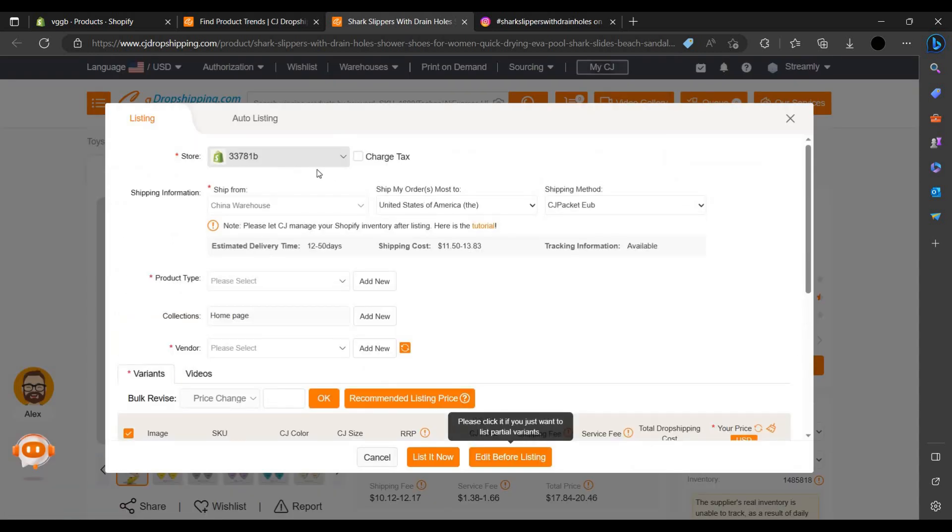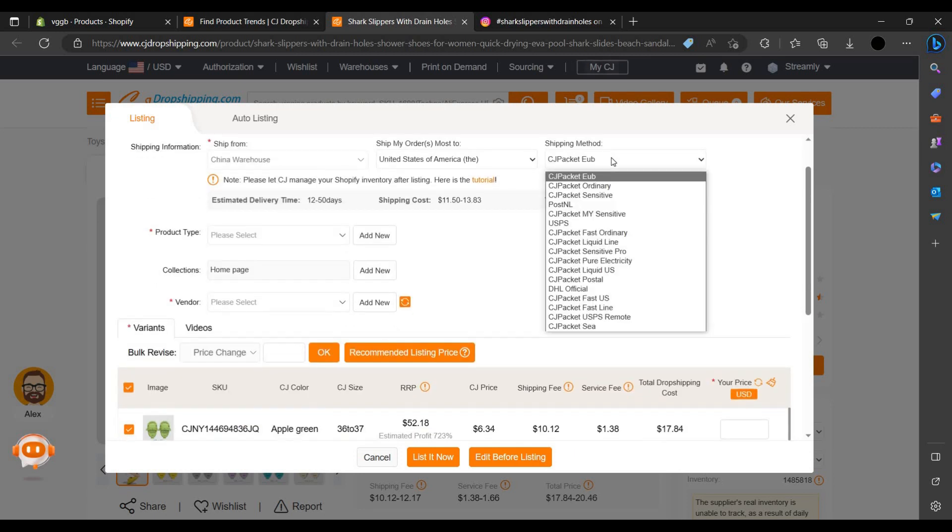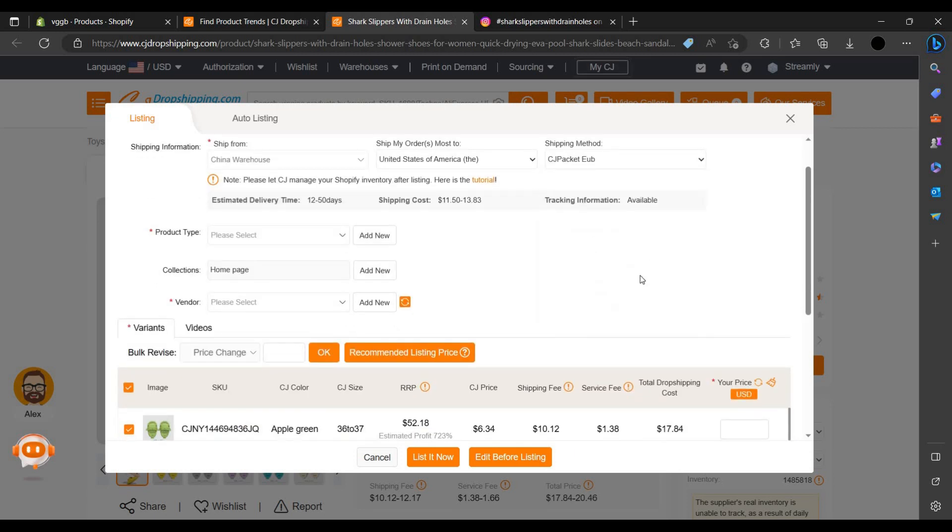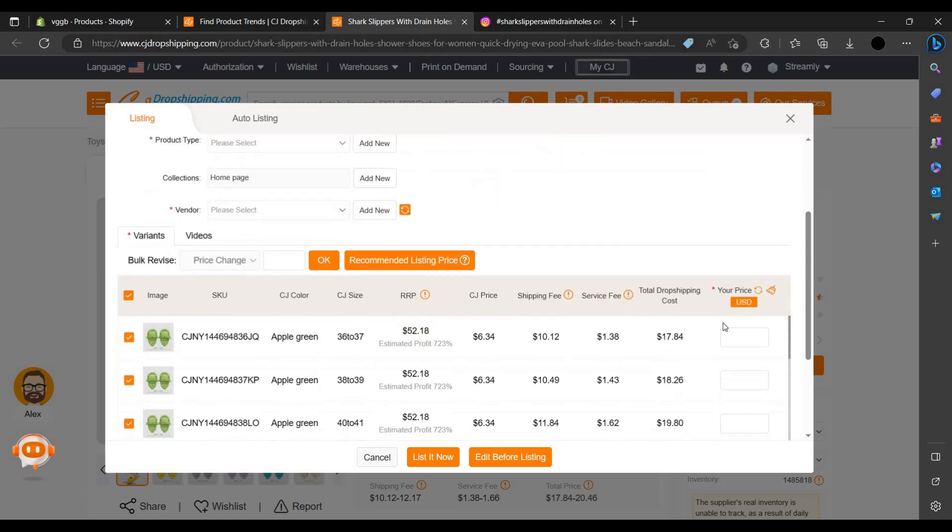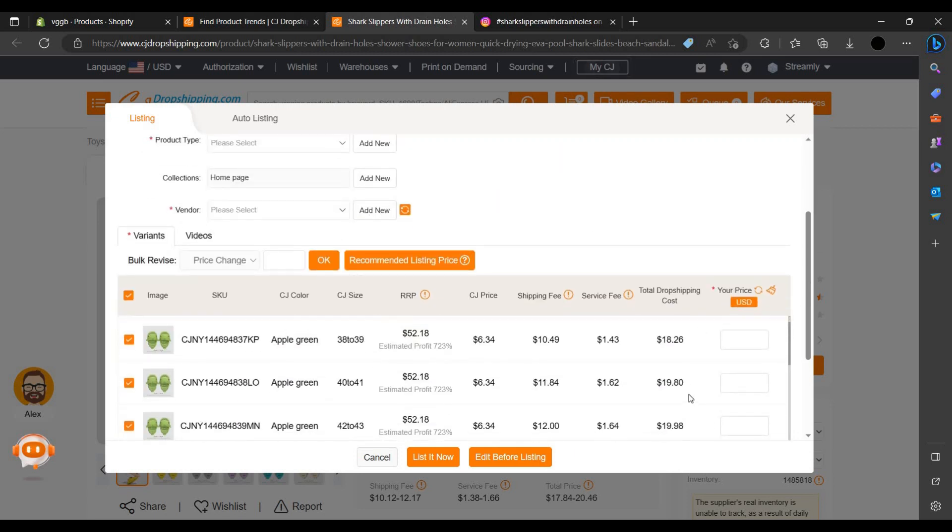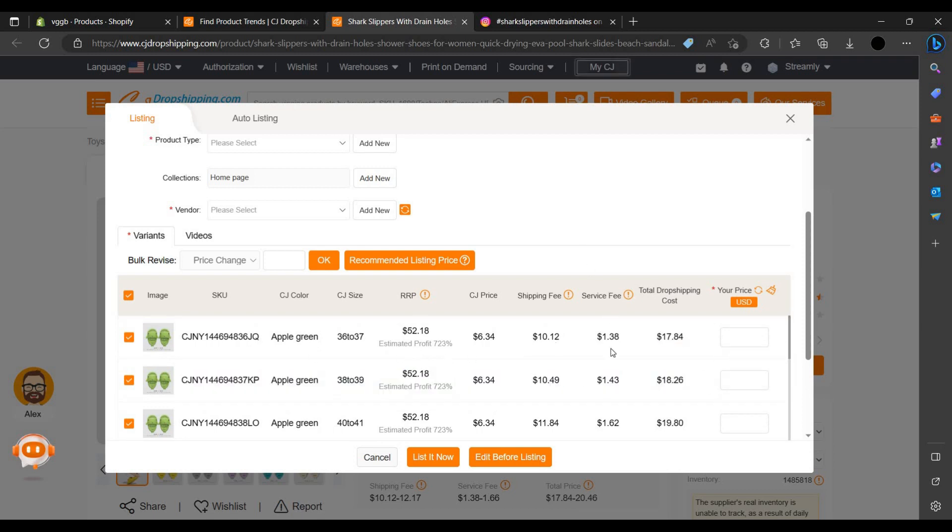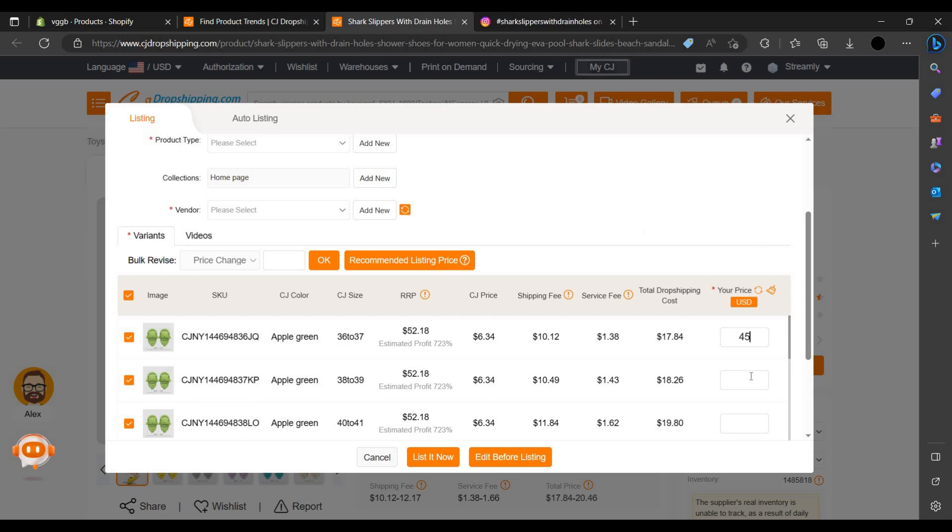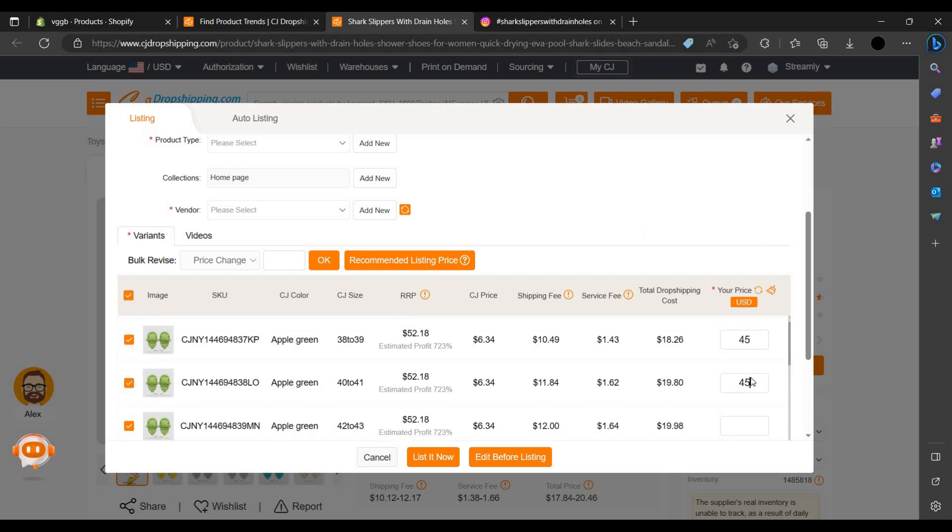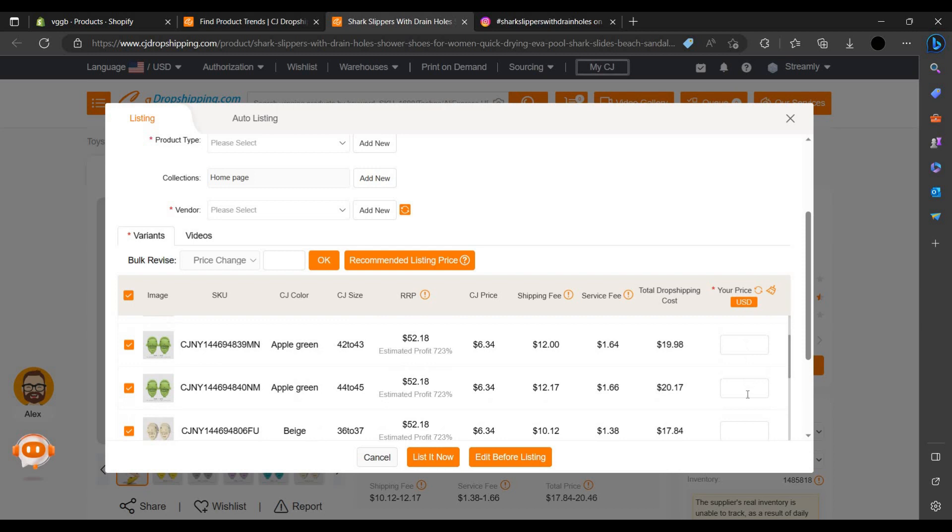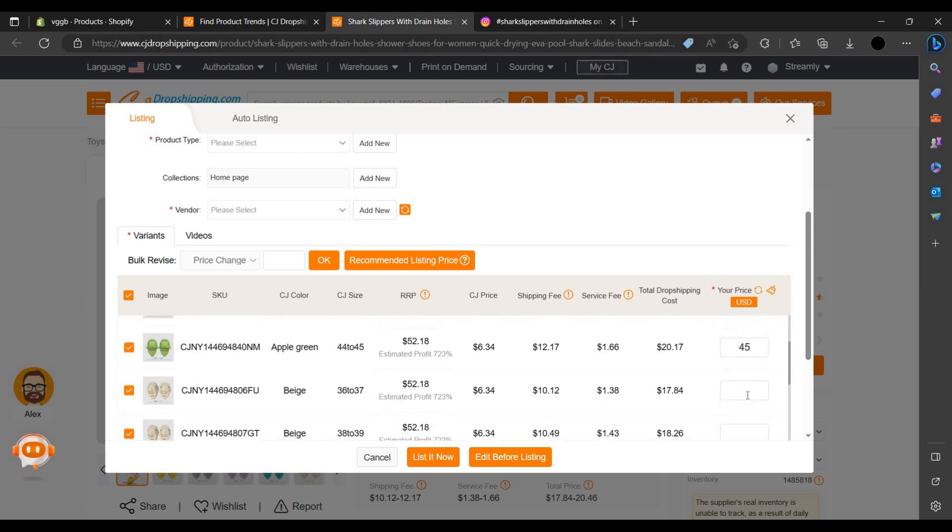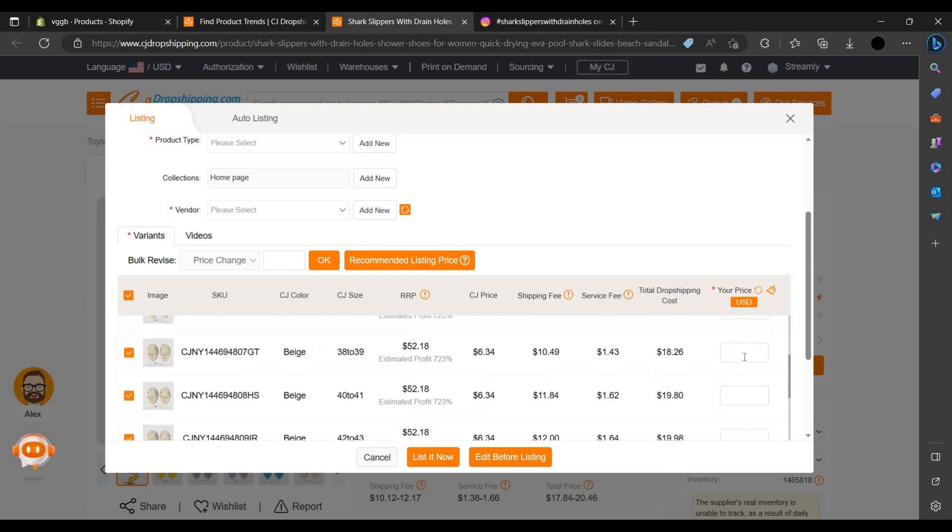The Shopify account will be added automatically. As you can see, the shipping method will take automatically. The final cost is here after shipping and service fee. So we can set our price. We can sell this slipper for 45 dollars or 39 dollars. We can set as 45. Let's set 45. We can set all 45.